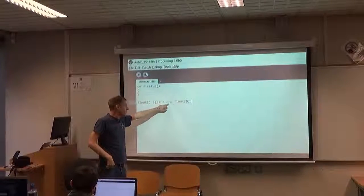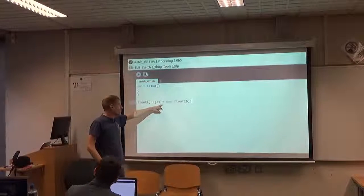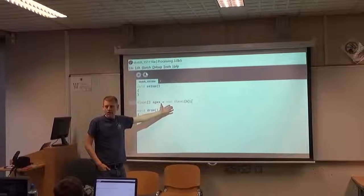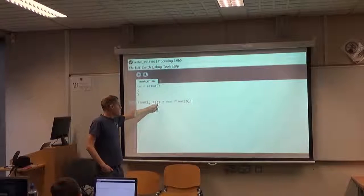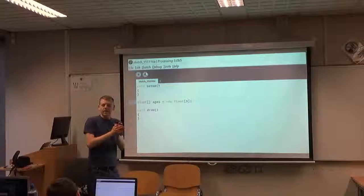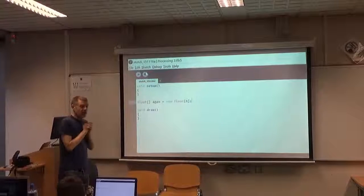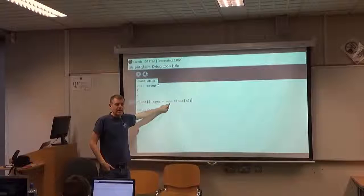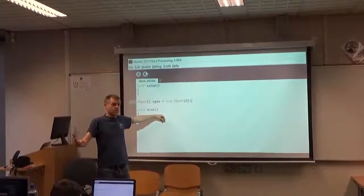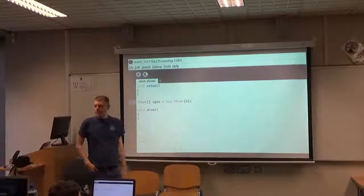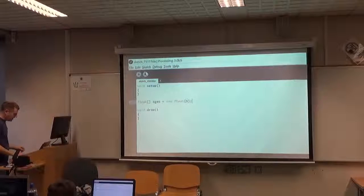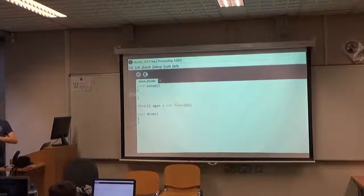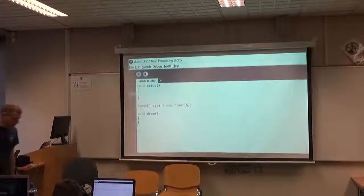This array, instead of being a single variable, is actually an object — our first example of an object in programming. This new keyword is how you allocate a new object in Java or Processing. We're using it here to create a new array and put five elements into it. This array now has five elements, and their initial values will all be zeros. Now we want to actually create some values and store them into the array.